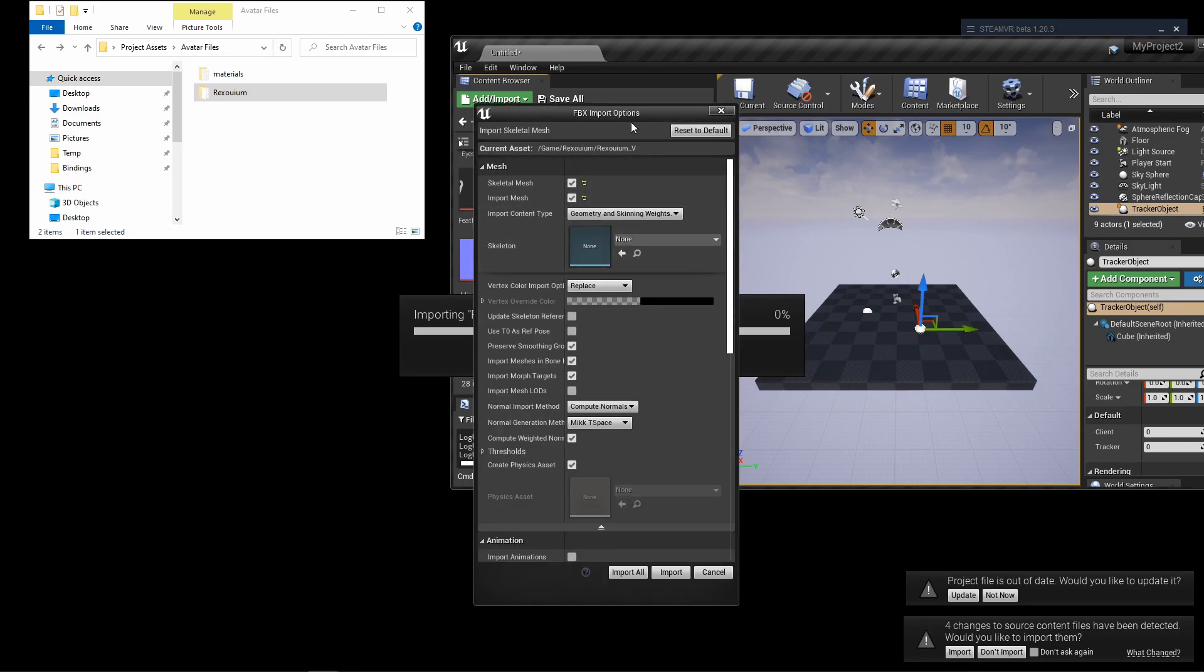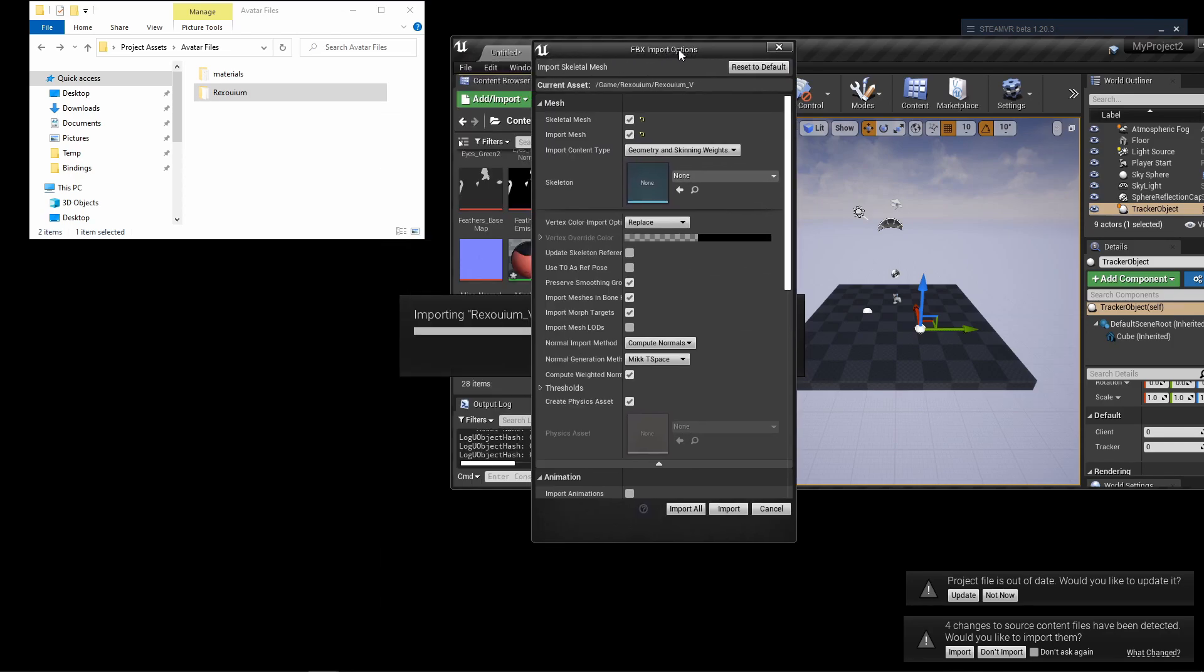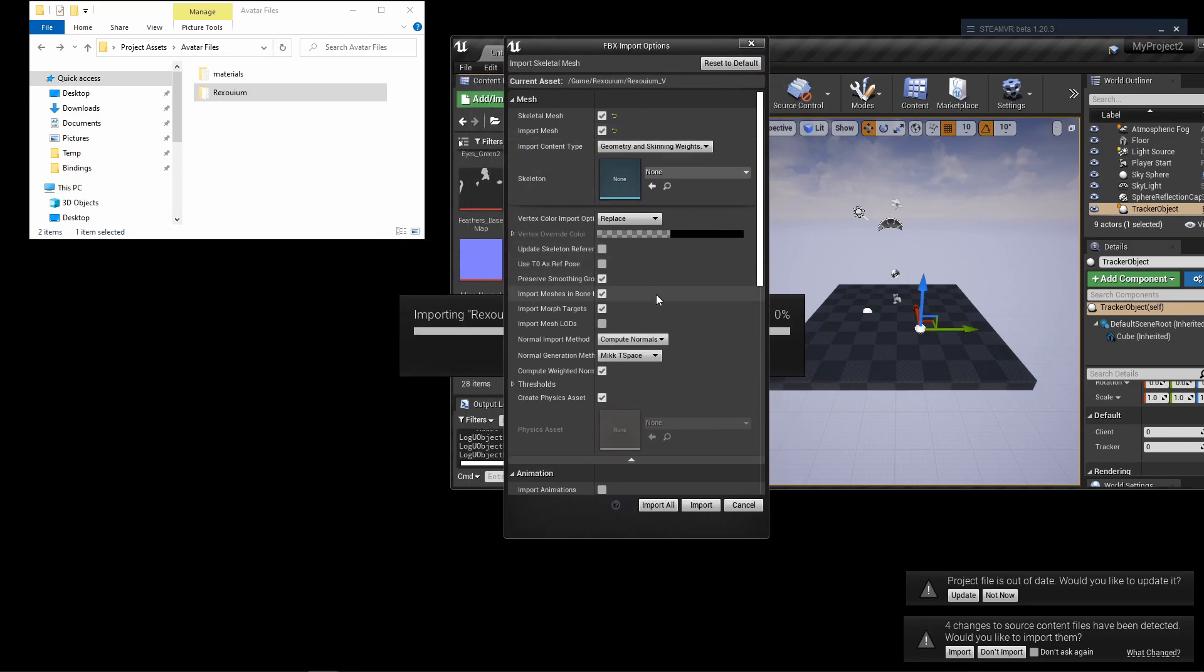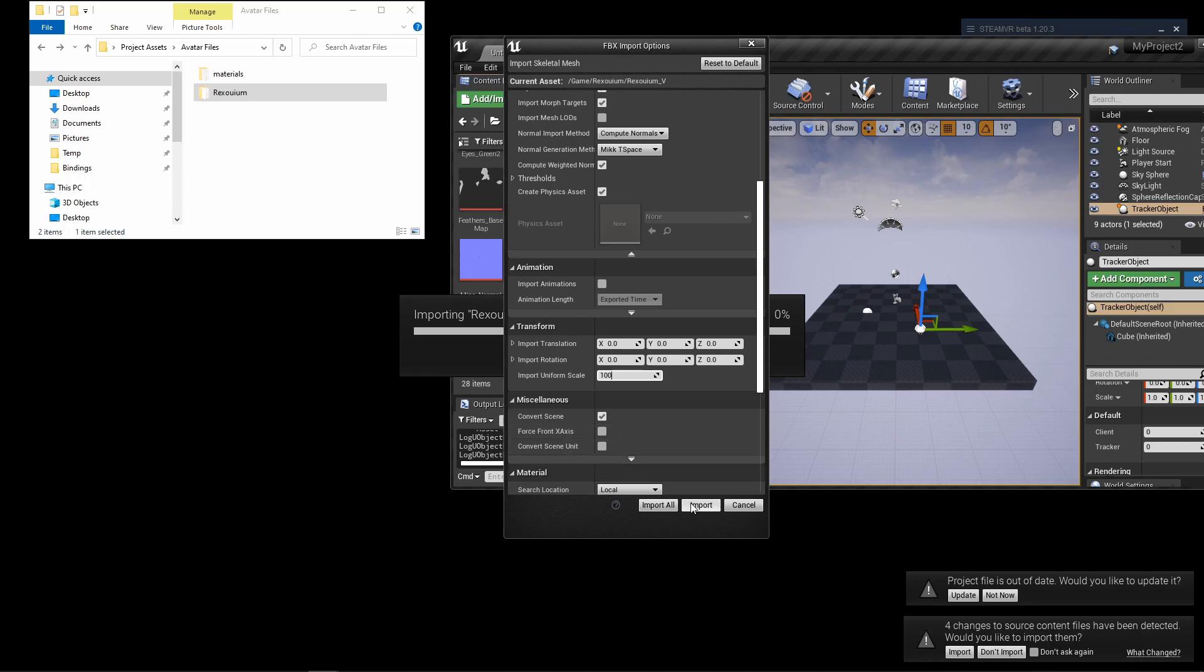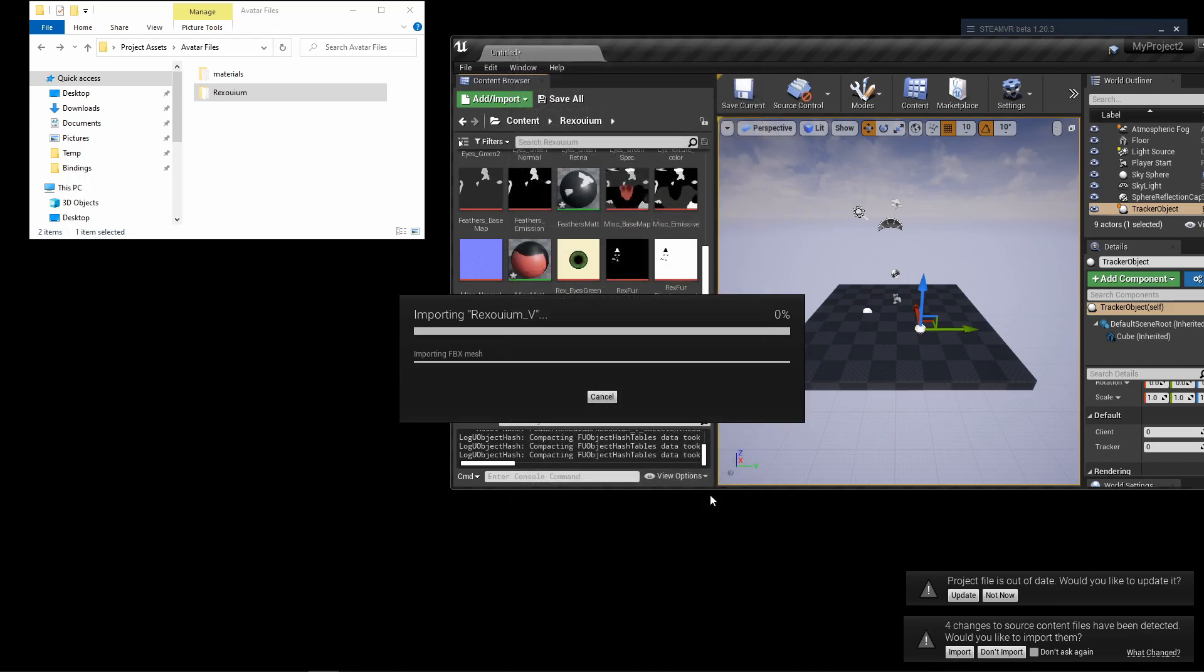All right, so once again you see the import options dialog. So to correct the scale issue, I know that the avatar is off by 100, so I'm going to correct the scale by scaling it up by 100 and then import.